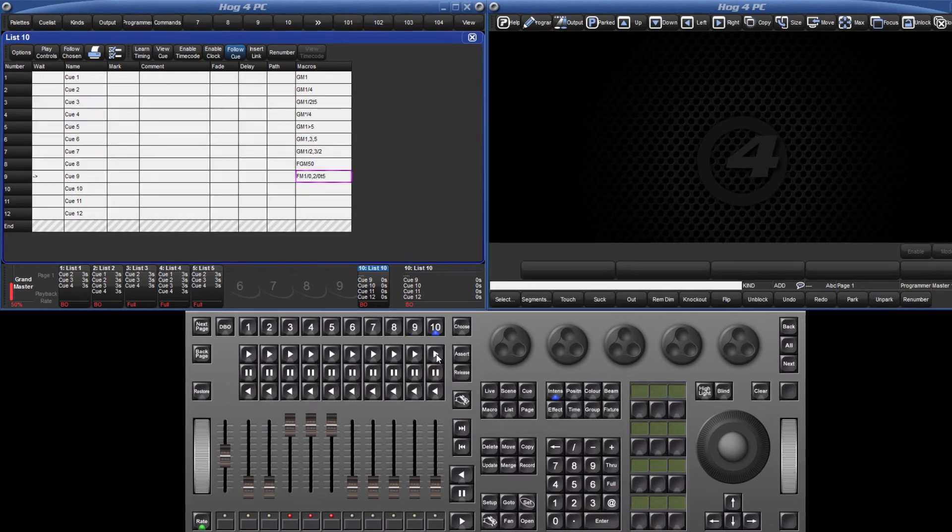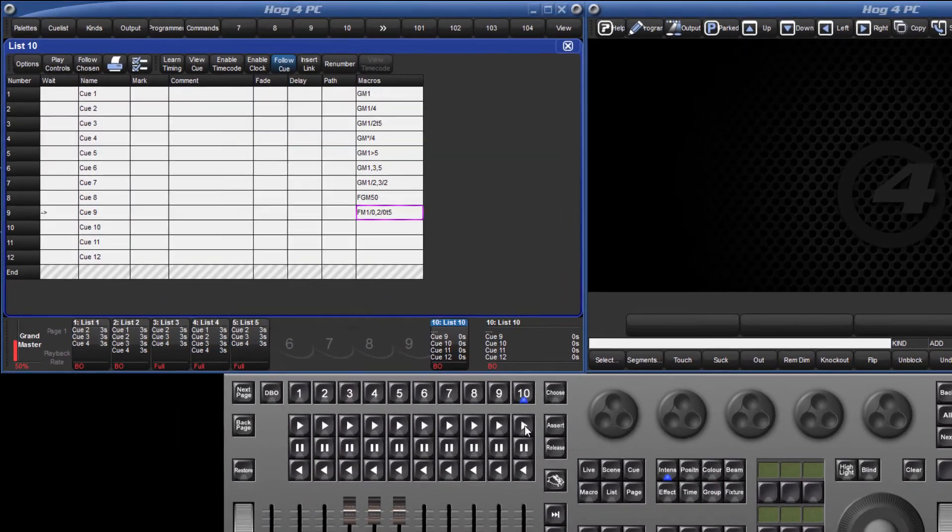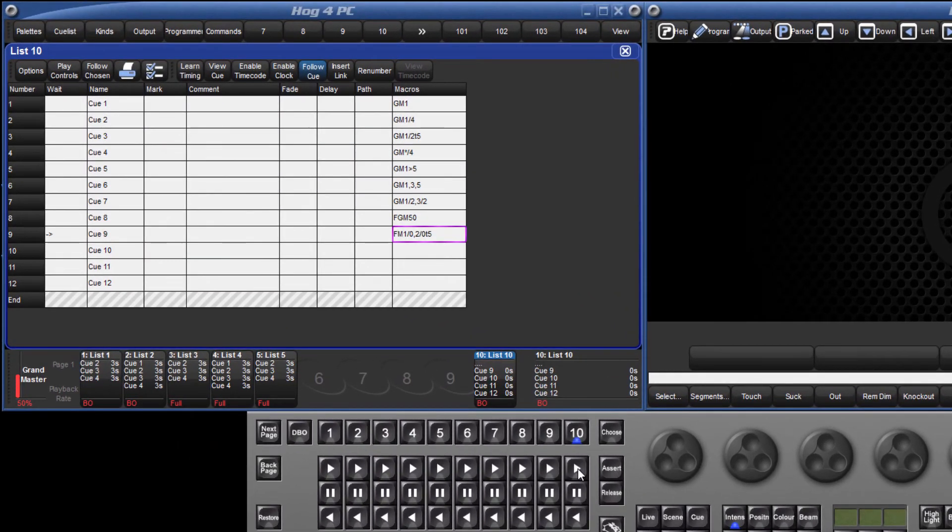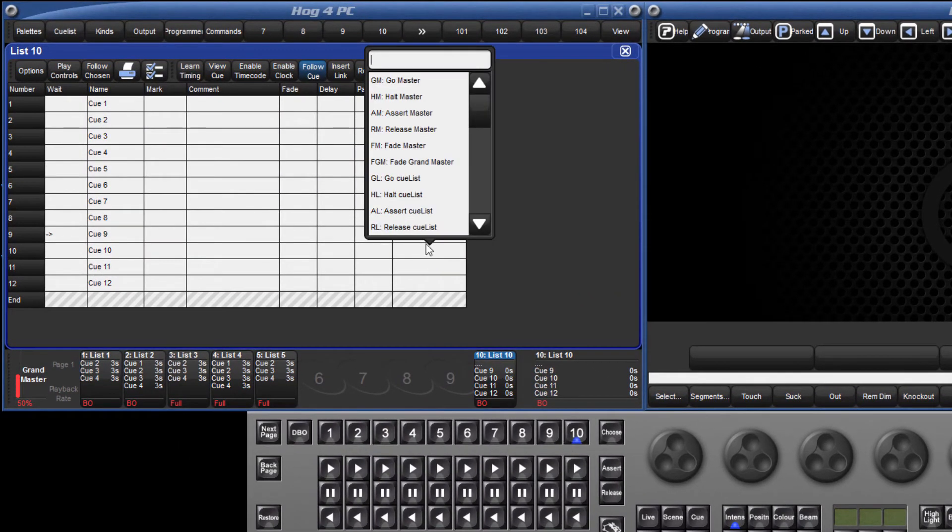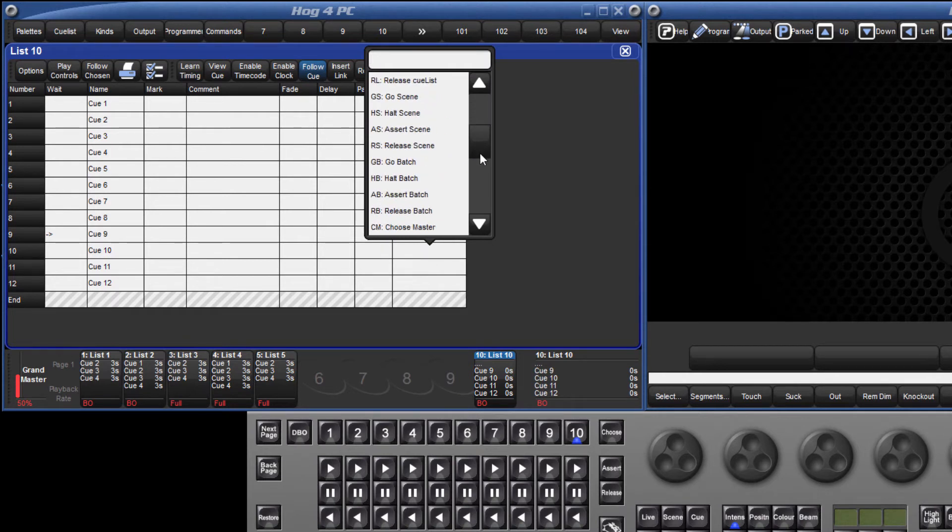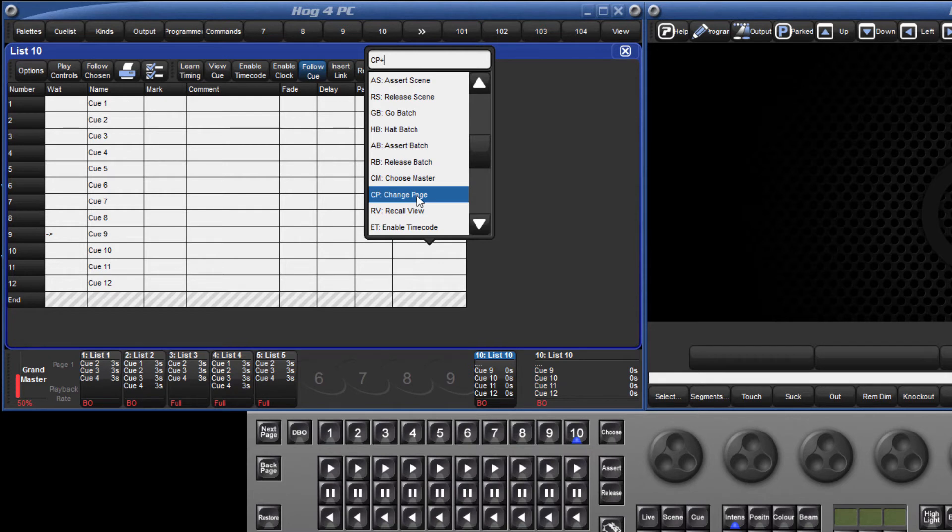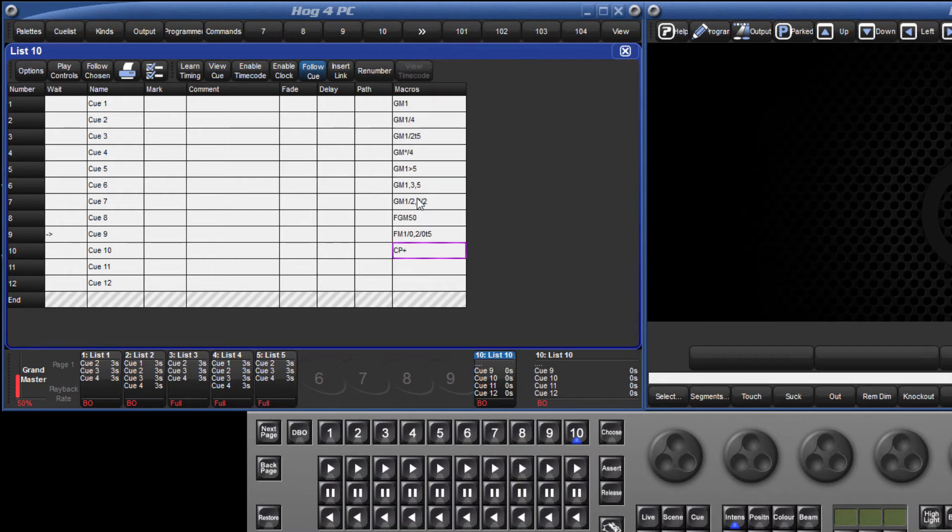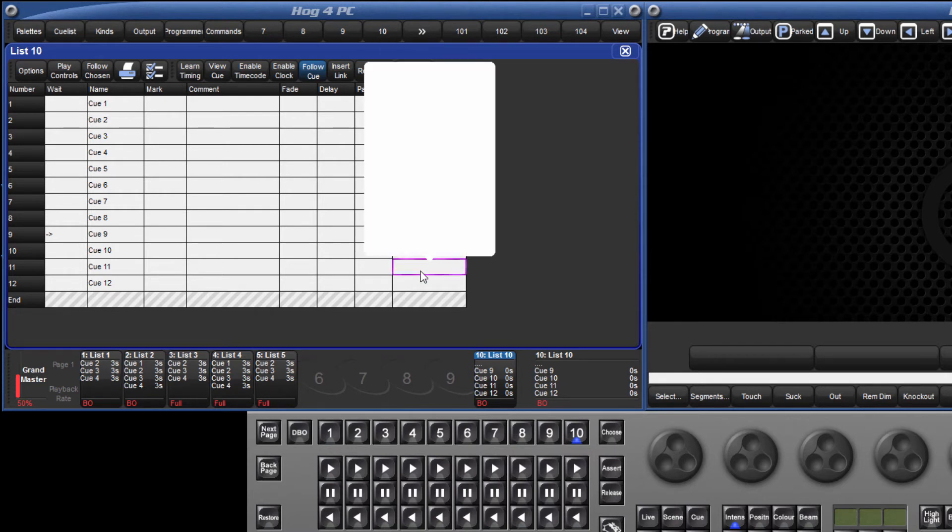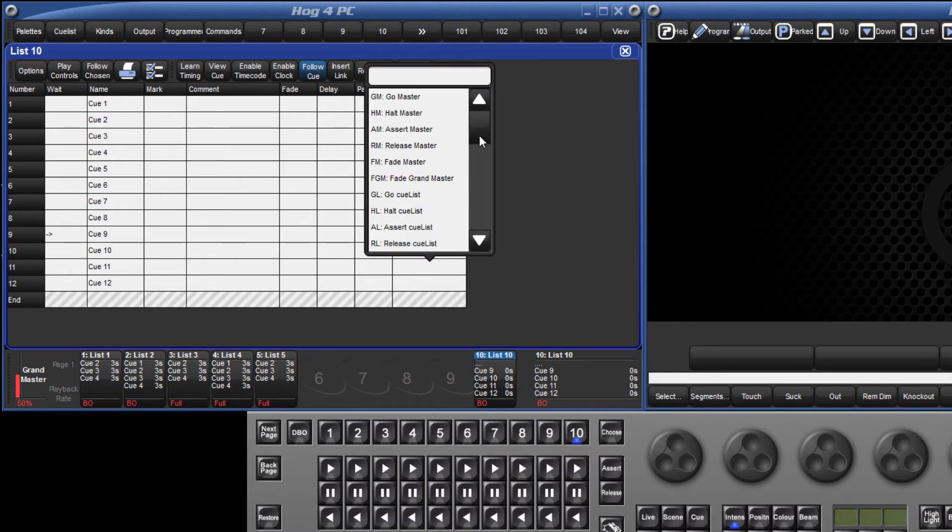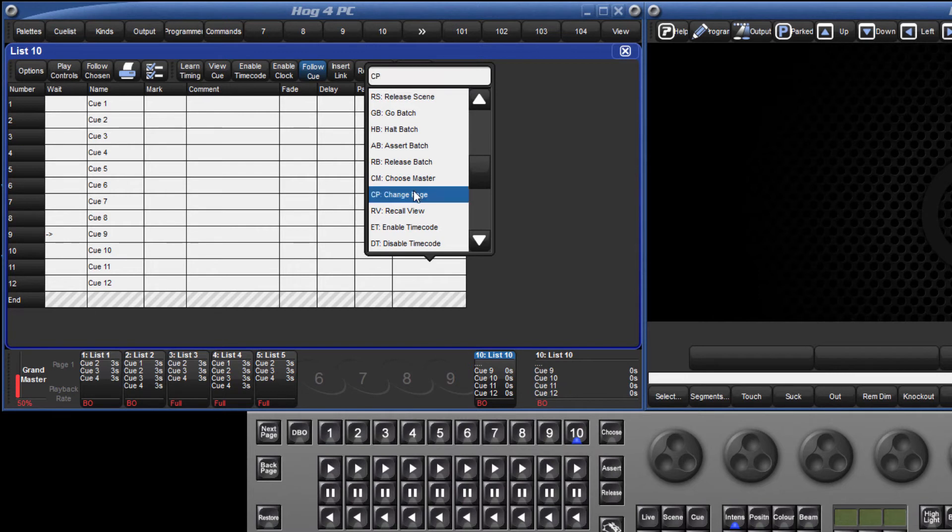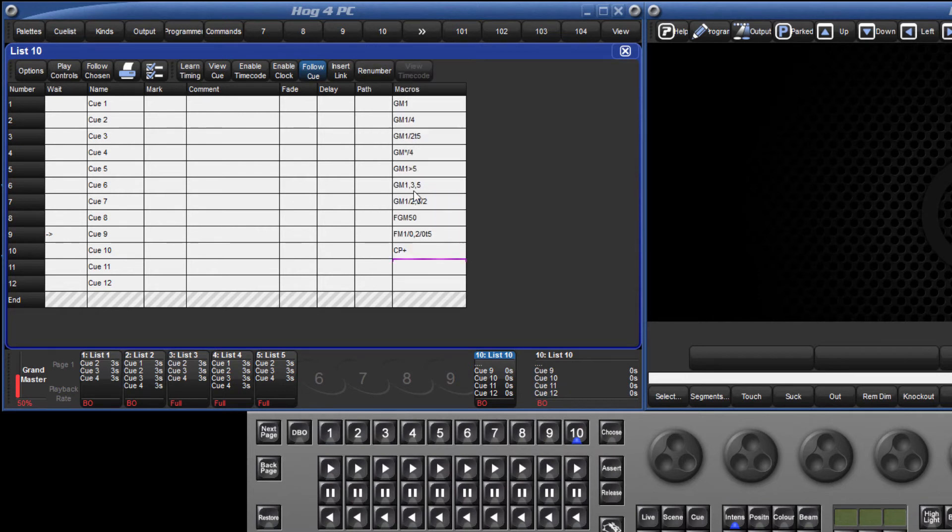The next comment macro I will look at is for changing page. You can select the change page macro and type in the page number, but you can also use CP plus or CP minus. If your show has been programmed as a page per song, you may find using plus and minus more useful instead of targeting a specific page.